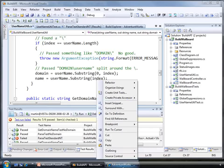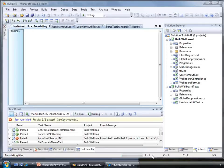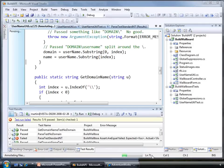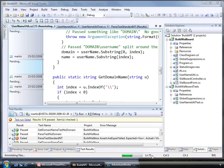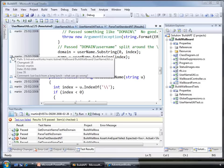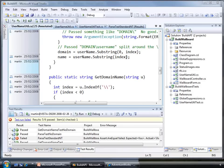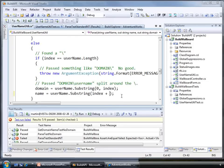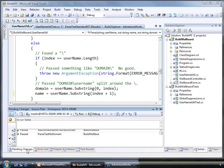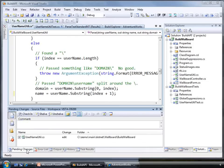Before I fix this, I'm just going to check who broke the class originally by doing an annotate on the code. Looks like it was me. I better get it fixed then. As I make the change, you can see that in the pending changes view, the file is automatically checked out for me.